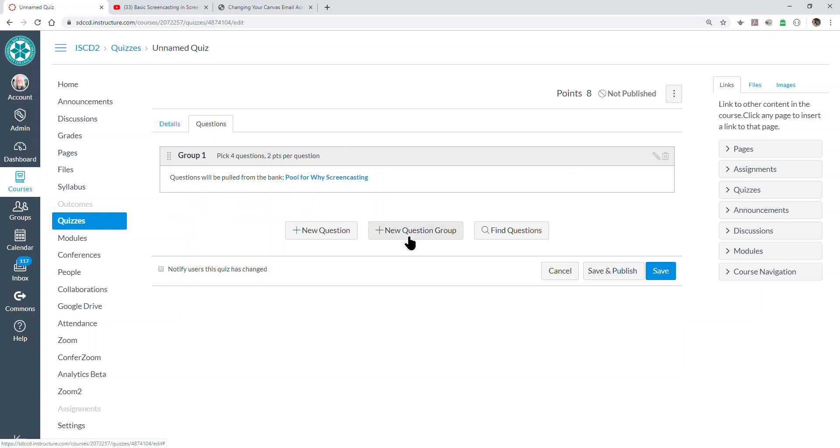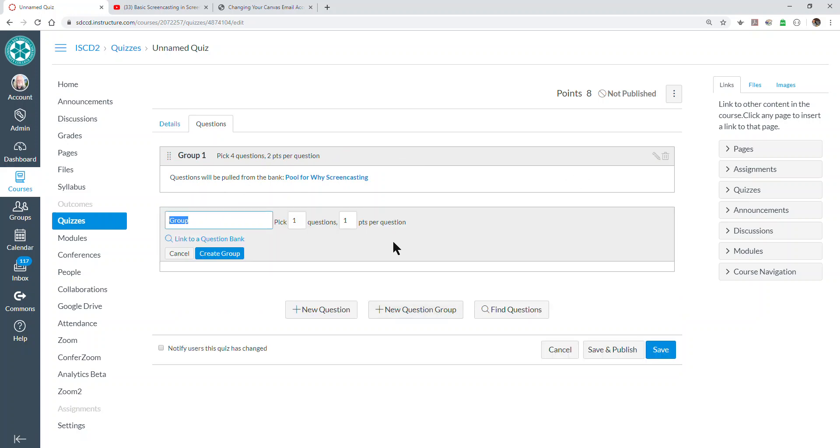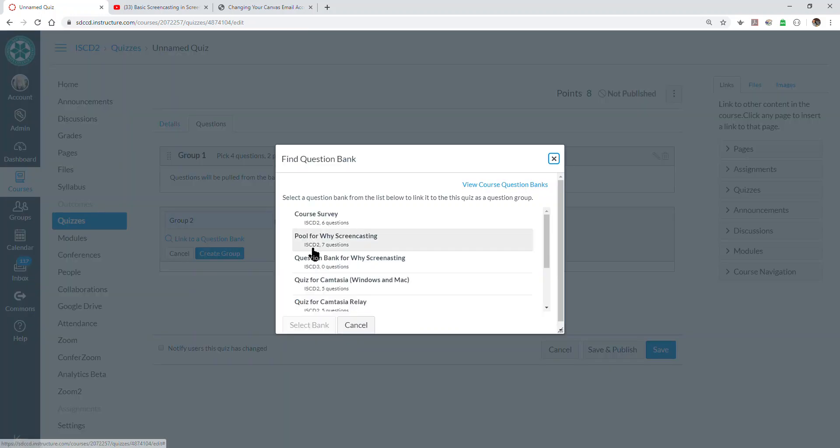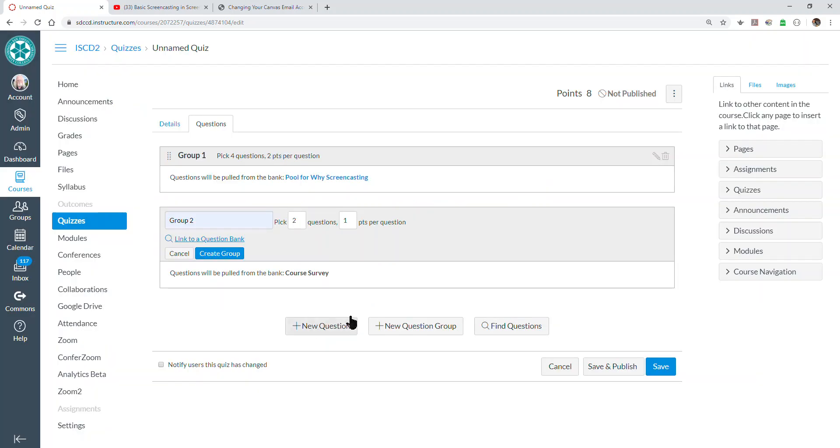We can make more than one question group, certainly, in our test. And if we want to pull from more than one question bank, we have to do that. So I'll just call this group two, and maybe I'll pick two questions this time. And let's go pick a question bank. I'll pick this one and select it.